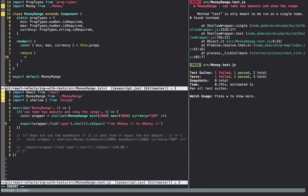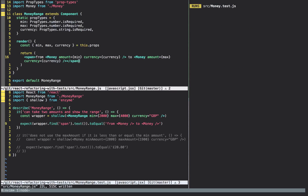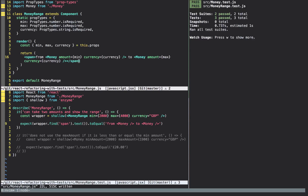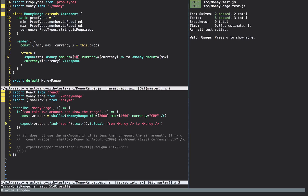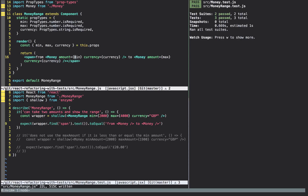In the render method I'll wrap the return in brackets, have a span saying 'from', then use the Money component with amount set to min and currency passed straight through, then 'to' and another Money component with amount set to max and the currency also passed through. That gets the first test passing. However, this isn't a good enough test — for example I could accidentally pass through 50 instead of min and the test would still pass. So I'll undo that change and write another assertion to make sure we're rendering the Money components with the right data.